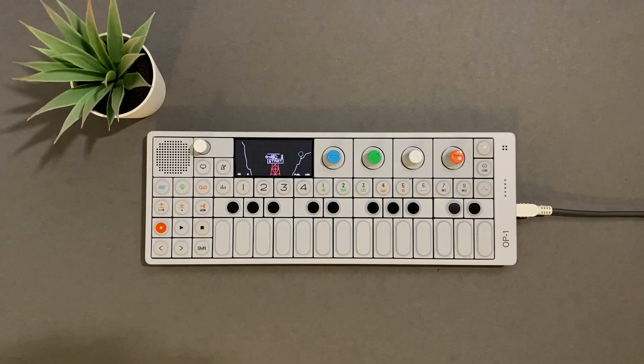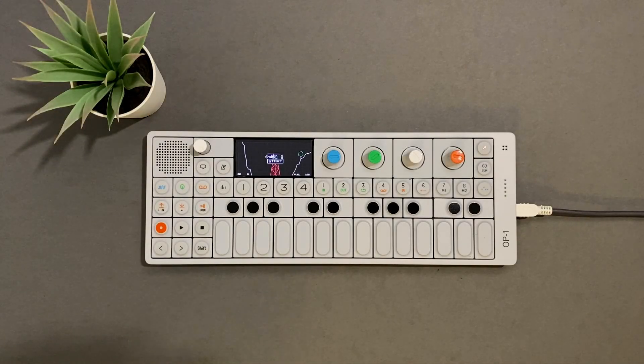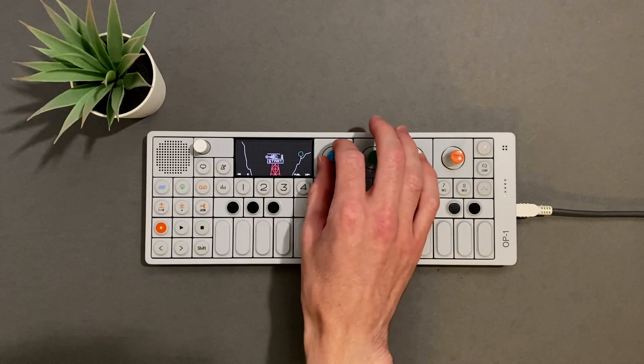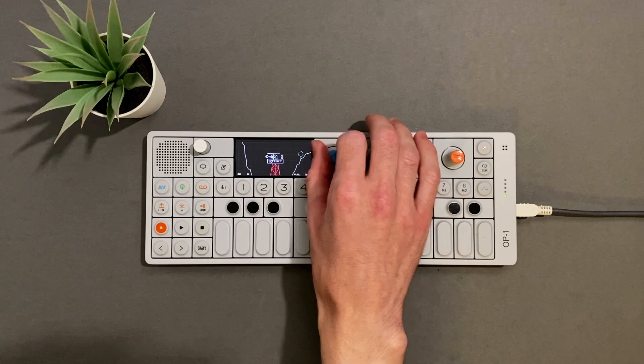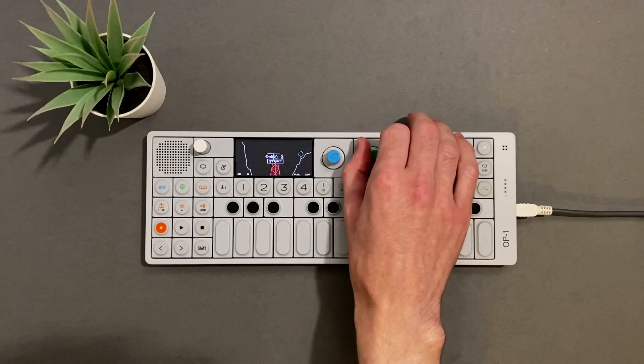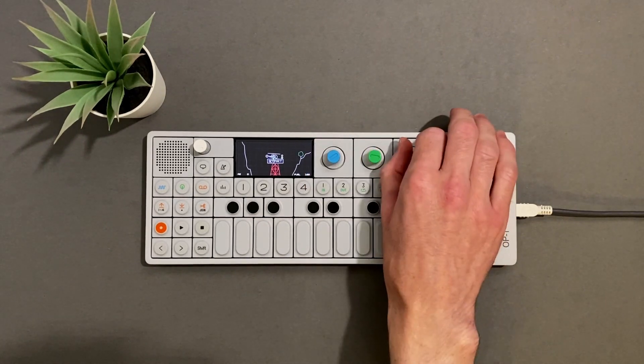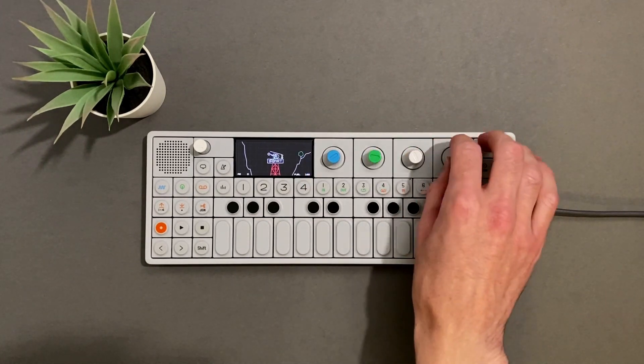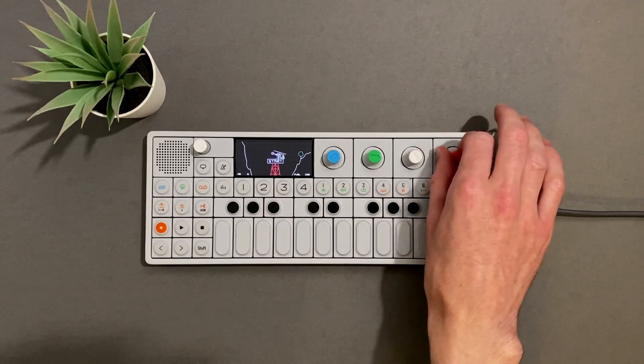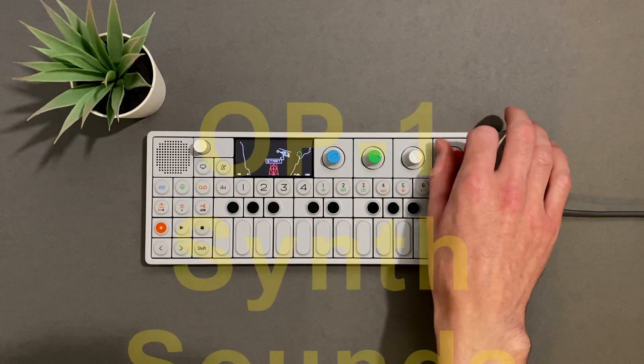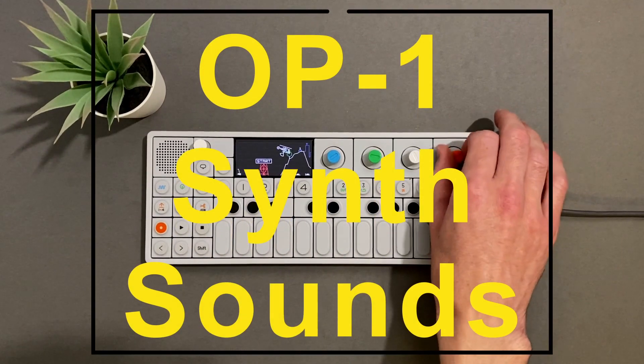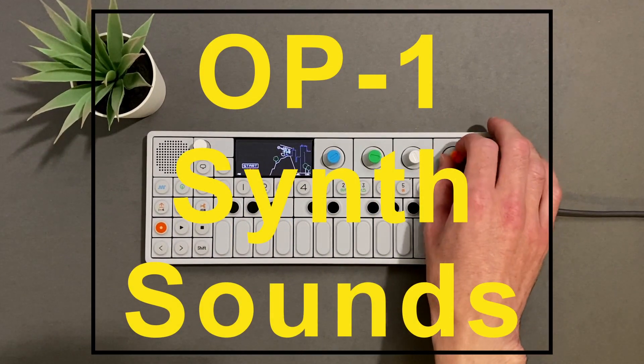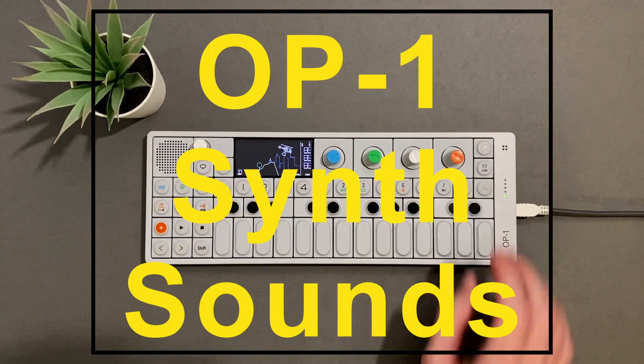What is up you f***ing synth masters! Today we are gonna learn how to send MIDI notes into the OP1, and play those f***ing MIDI notes using OP1 synth sounds.